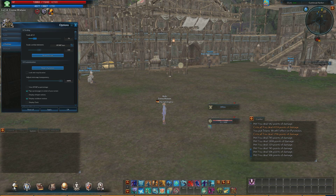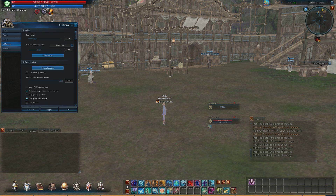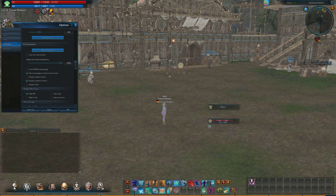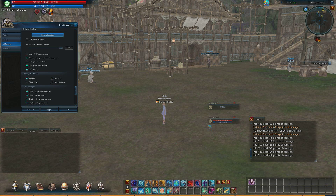Now you can choose to scale the UI up, which will cause it to increase, or you can scale it back down, which I prefer. You can choose to have pop-up messages in the center of your screen as opposed to down in the bottom right, choose to display a clock, have your HP and MP shown as a percentage, display whisper notices, and one of the coolest features I found is displaying cooldown notices.